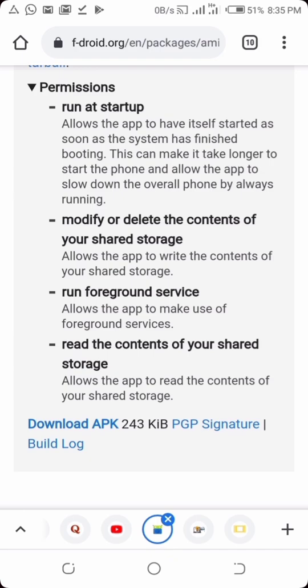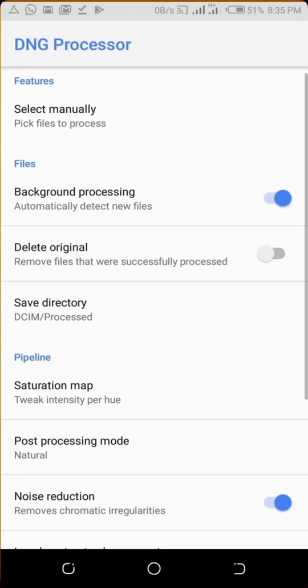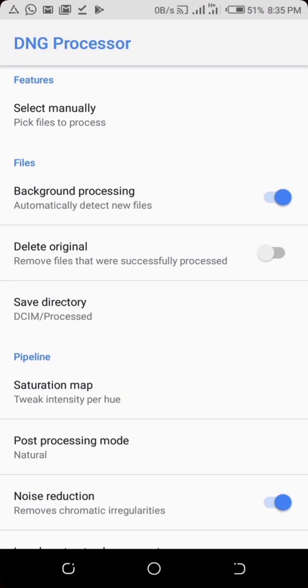But in case maybe you try to install and it's telling you that it couldn't install, just download an APK installer application on Play Store. You can watch the video below in the description where I talk about how you can download applications that you can't get on Google Play Store, because this application is not on Google Play Store.